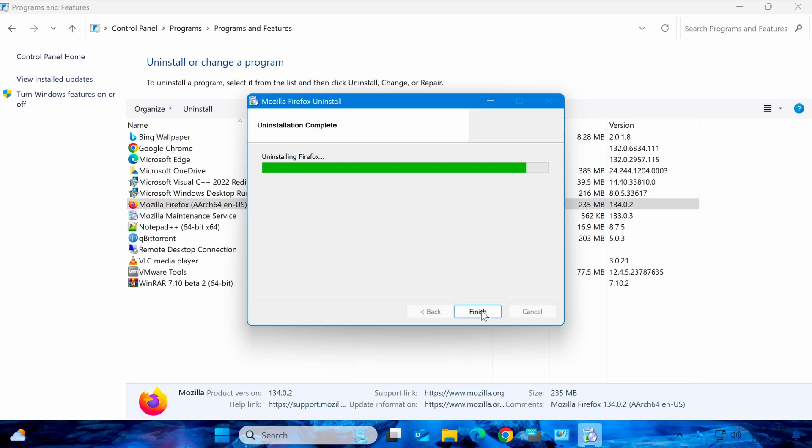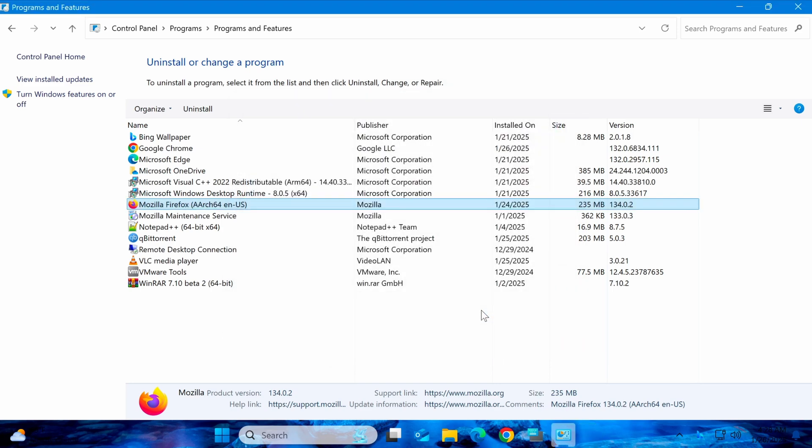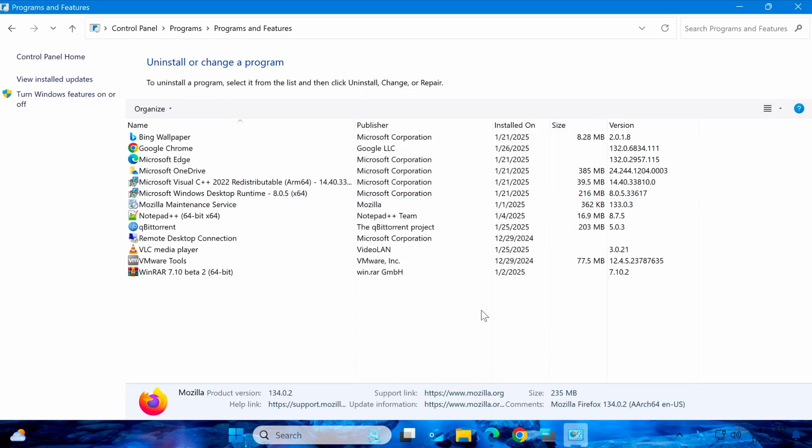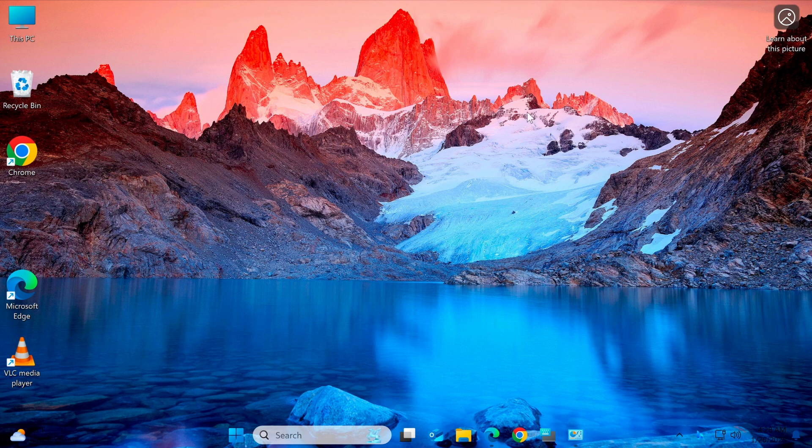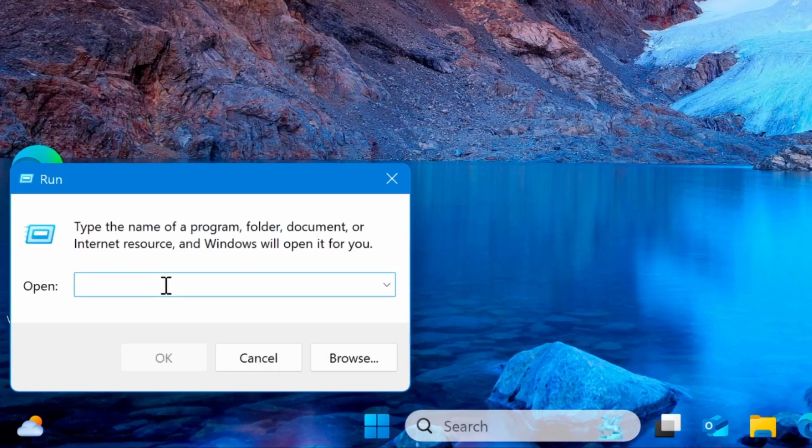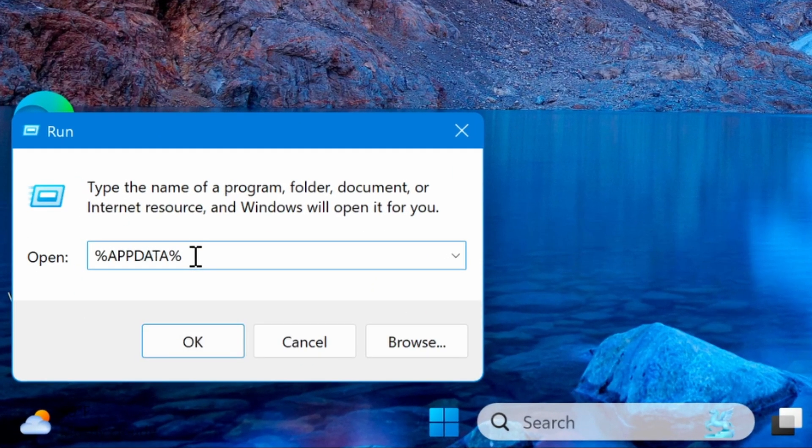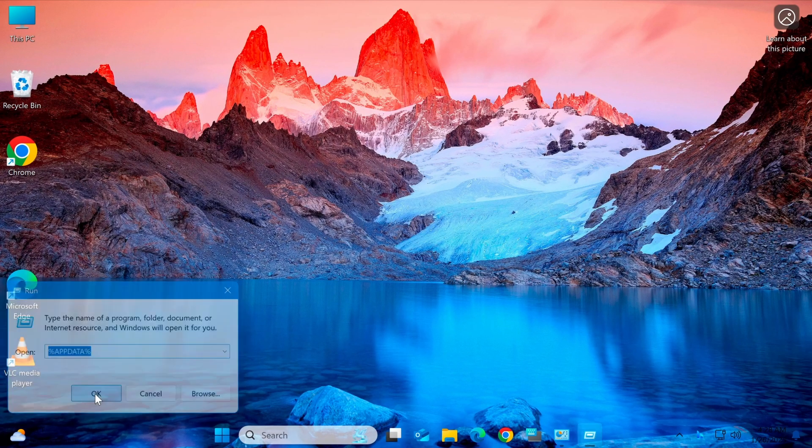Once Firefox has been uninstalled, the next step is to delete all leftover data. To do this, press Windows R to open the Run dialog box. Type %appdata% and press Enter.